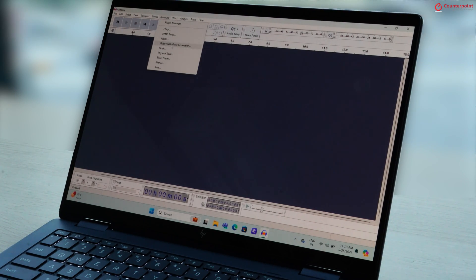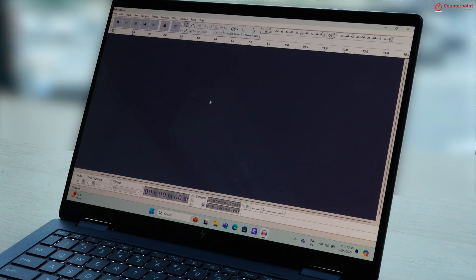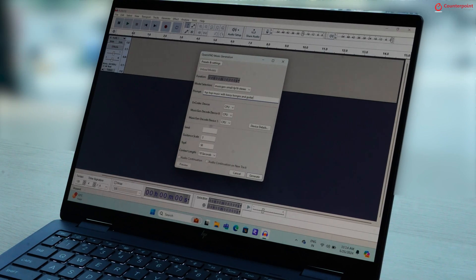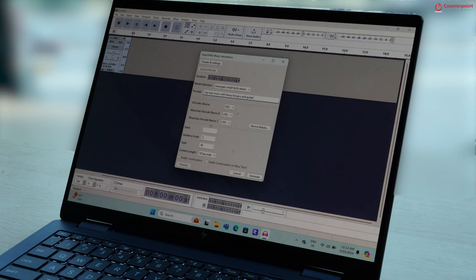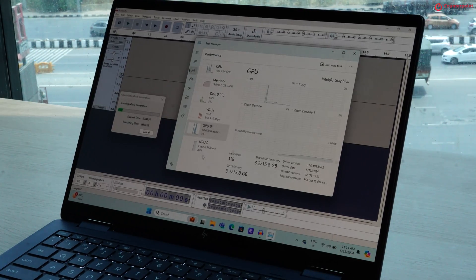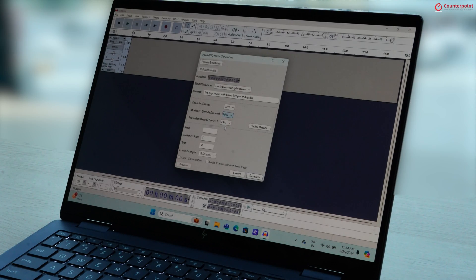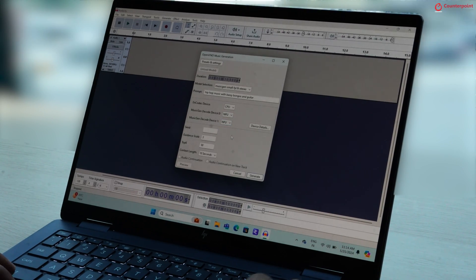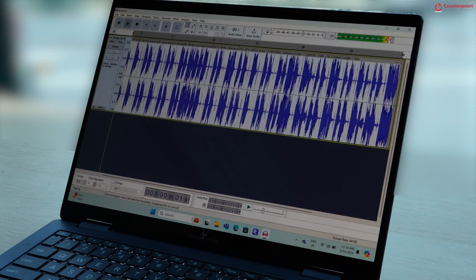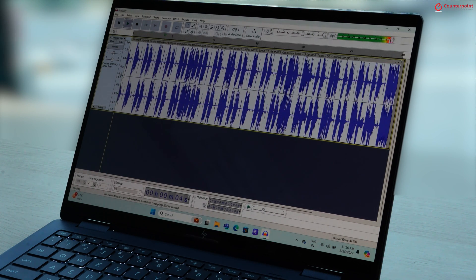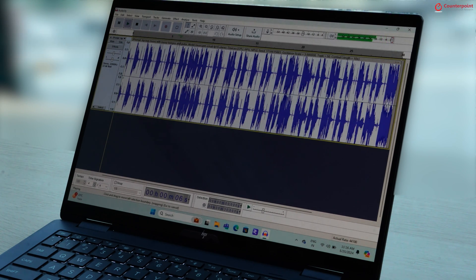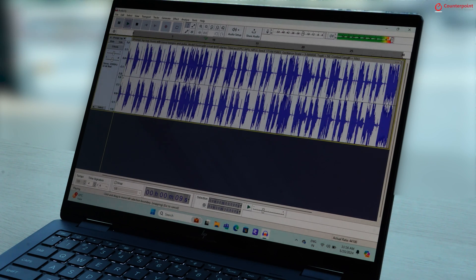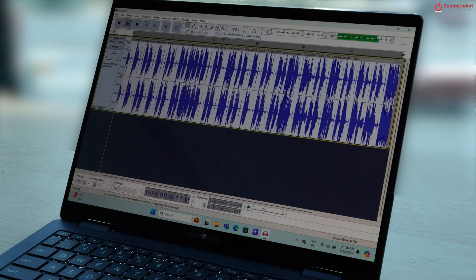Lastly, we have a Gen AI music generation feature where you can generate music with a text command. And it uses NPU for decoding. Here is the music output that is generated based on our command. All these Audacity features run completely offline and you do not require an internet connection.